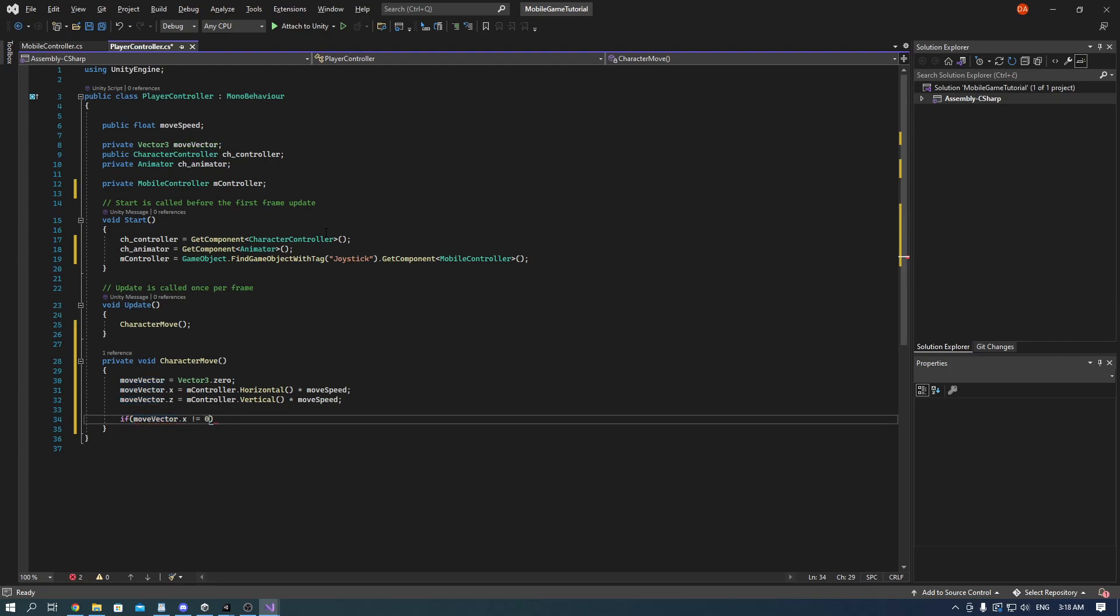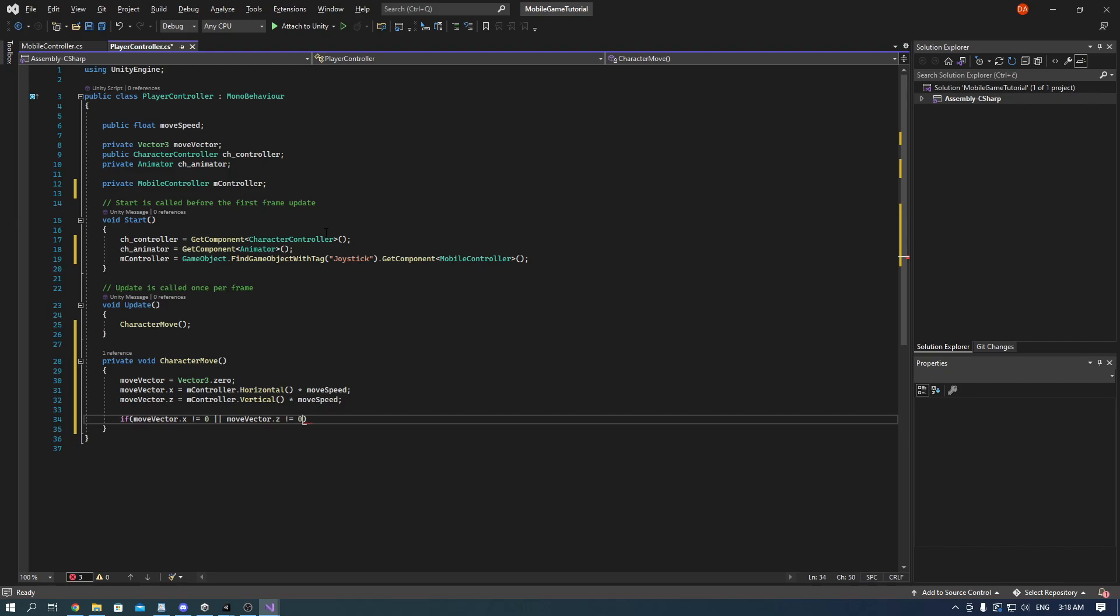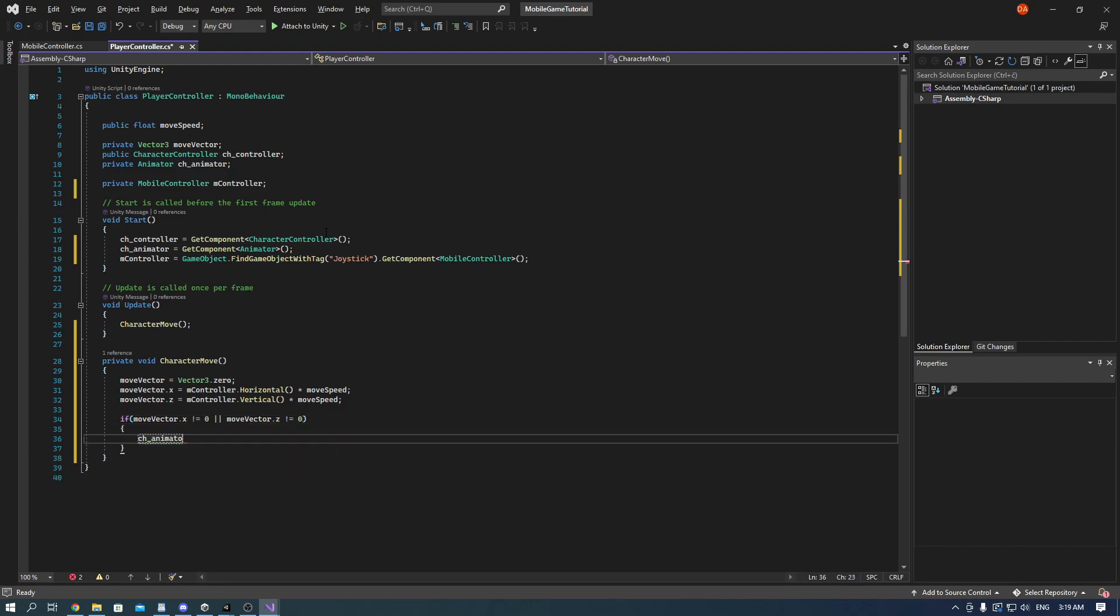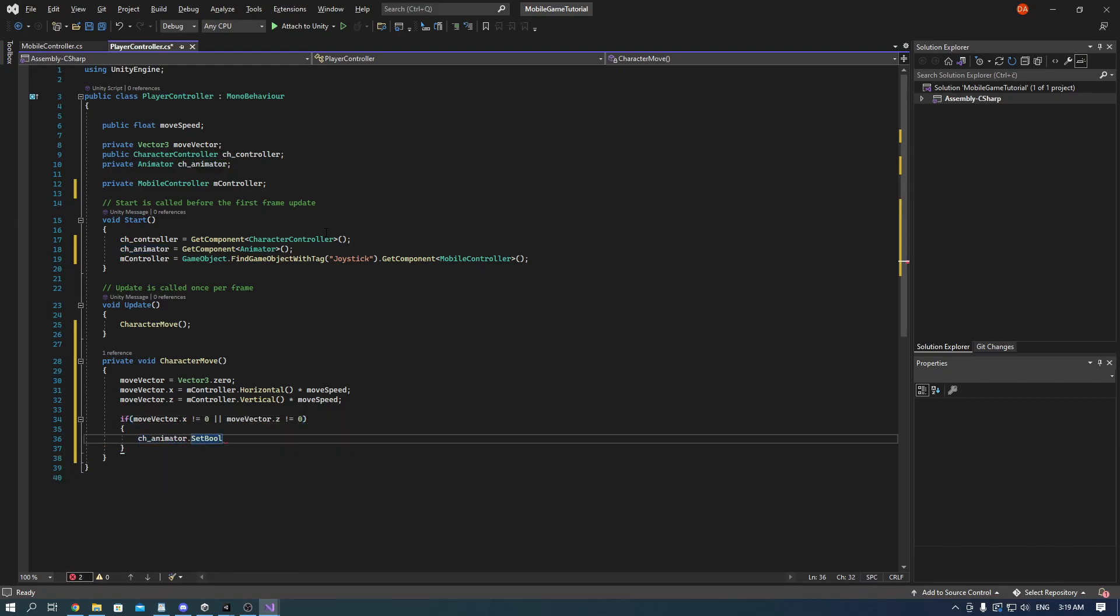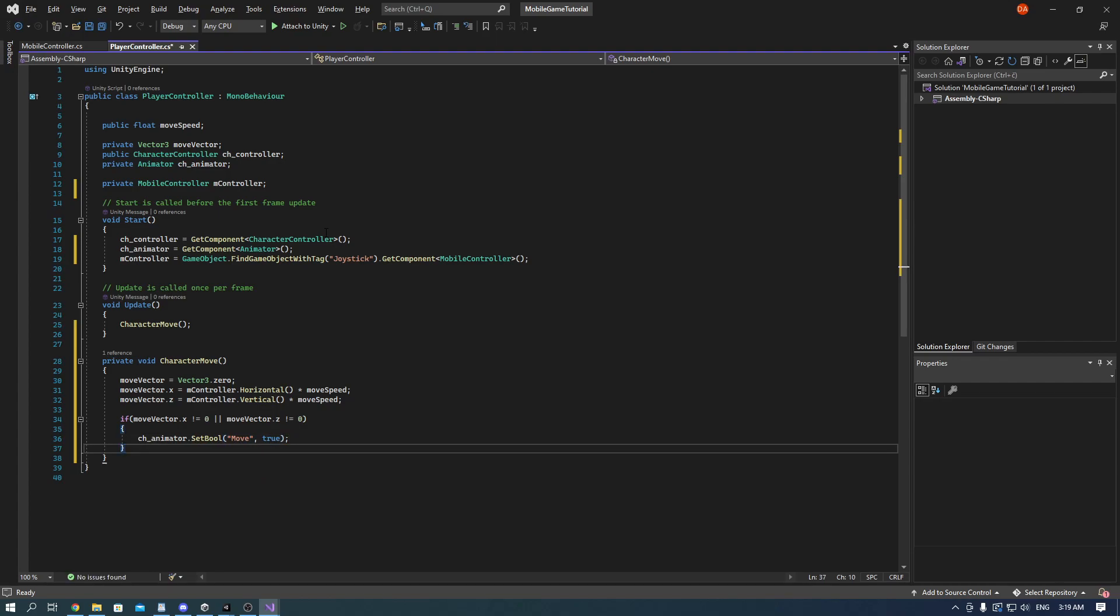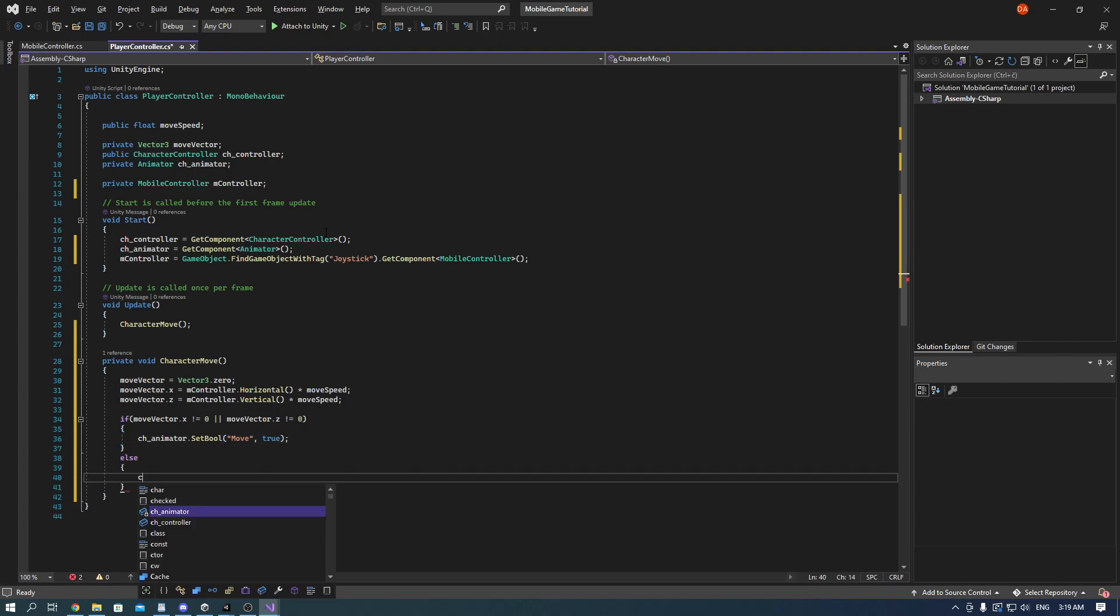And we need to check for animations as well. We check if the move vector is different than zero. If it is, the player is moving so we put the move parameter to true. If it's not, the player is standing still so put the move parameter to false.